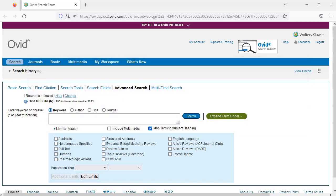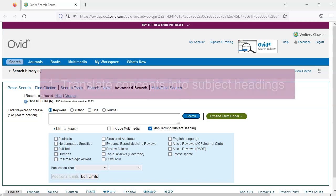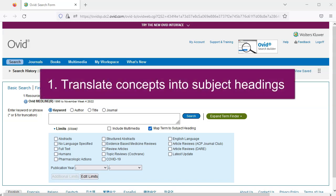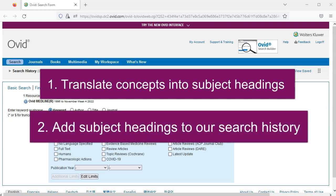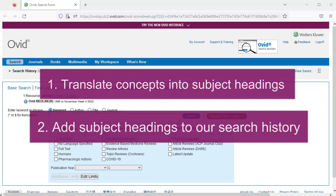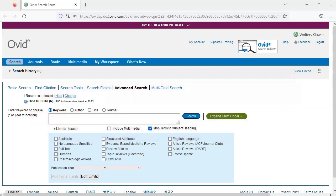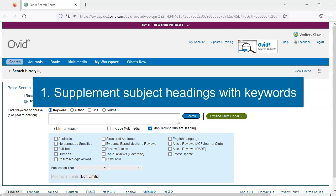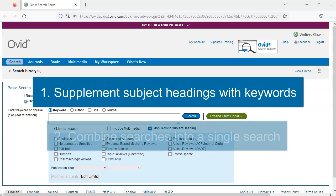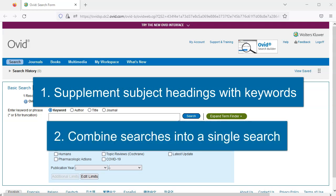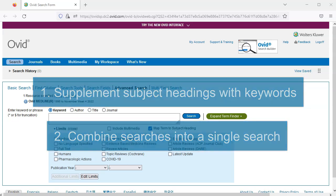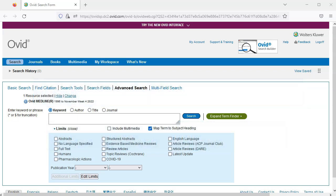In this video, we'll translate concepts from a sample research question into subject headings and then add those subject headings to our search history. In part two, we'll supplement our subject headings with keywords, and then combine our subject heading and keyword searches from our search history into a single search.